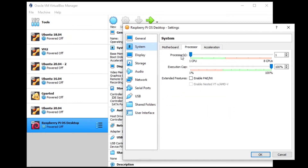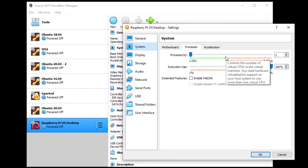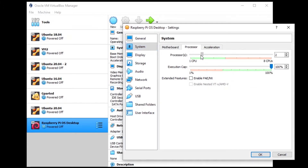By default you have just one CPU for the virtual machine, and with just one CPU it might be quite slow. So you might want to increase this. On my computer I have four CPUs, so I'm going to put two. If you have eight, maybe you can put two, three, or four — but at least two is a good value.